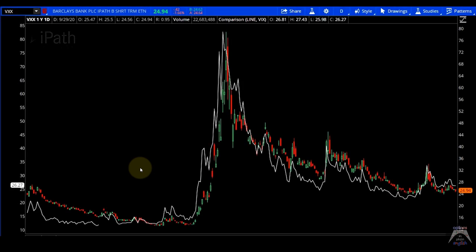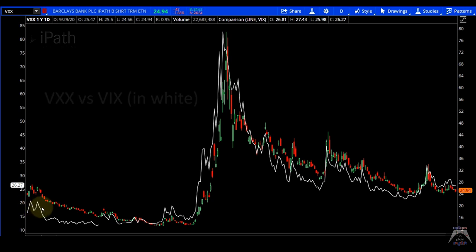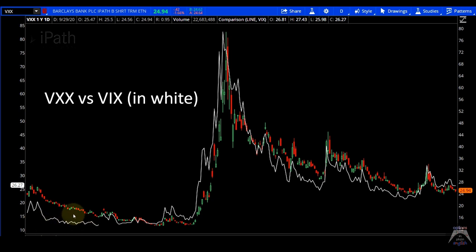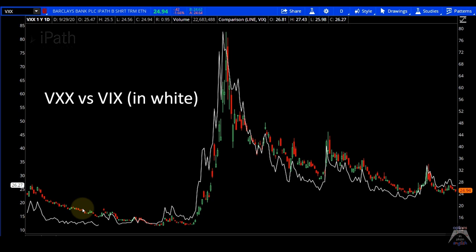Here we have an example. This is VXX — one times the daily returns of VIX. The white line is VIX and the candlesticks are VXX. As you can see, when the market is calm and nothing's happening, look how much VXX is falling even when VIX is going down only a little. This is because of contango — as you start doing the rolls, your ETF or ETN goes lower even though VIX is barely going down.